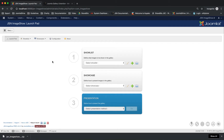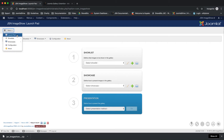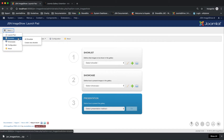Now let's start a quick overview of JSN Image Show's features. The first is the Launch Pad. With the menu button, it's included on all of the pages. Just one click and you can go to any page of the JSN Image Show dashboard.